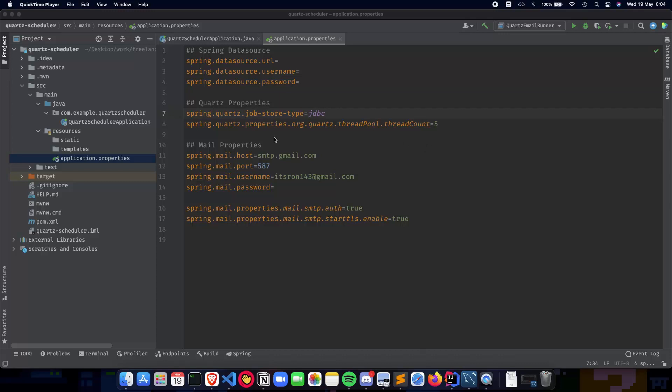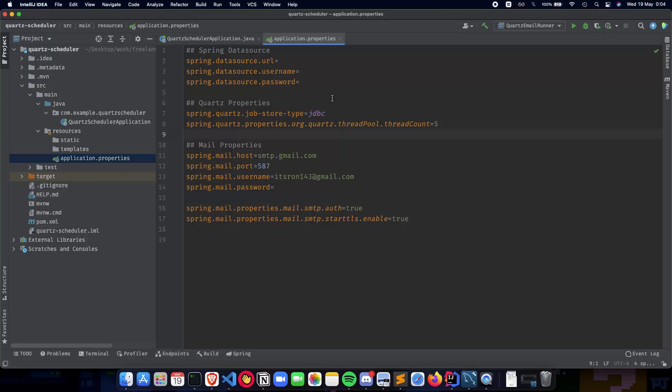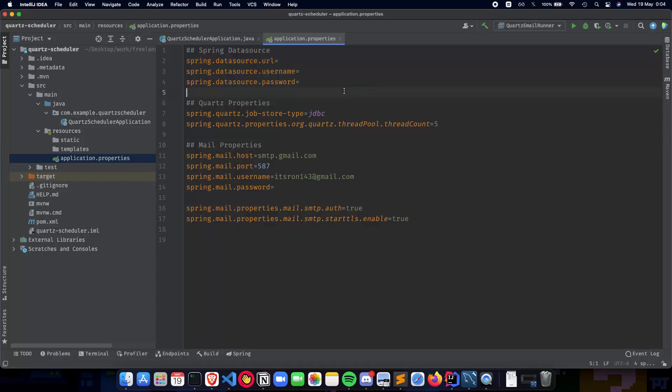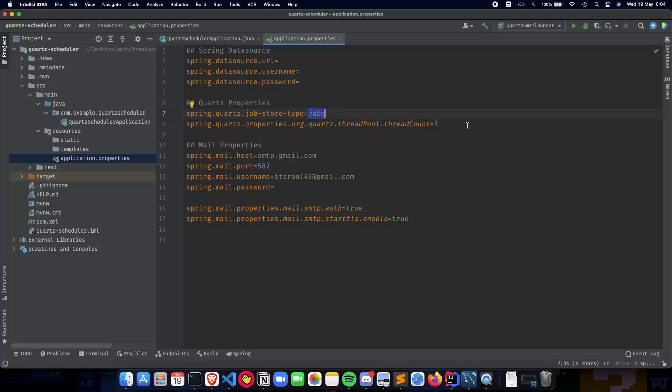In the previous video, we talked about how we can configure our application properties to make sure that all of our settings are ready when we start building an application. We talked about the Spring data source, and we'll be talking more about this and also setting up our database. Next is the Quartz properties where we talked about our persistent jobs, where we store the jobs inside the database, and also the thread count, which is basically how many threads you want in your application to run your Quartz jobs.